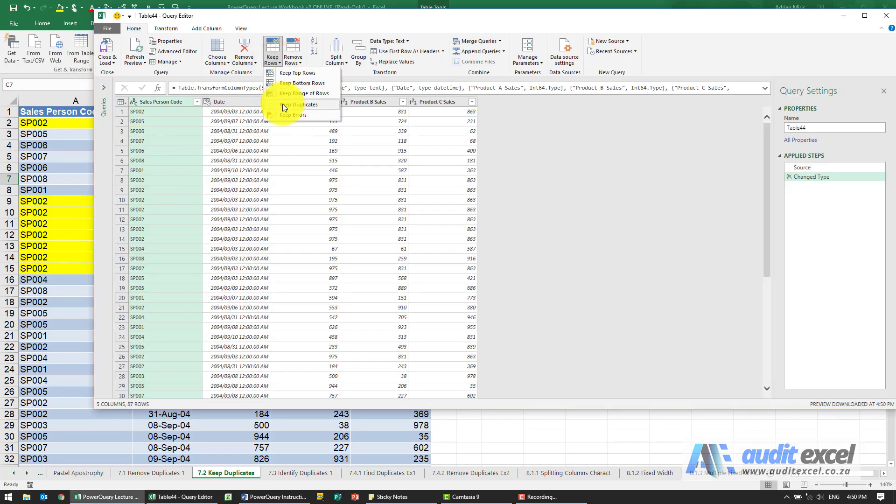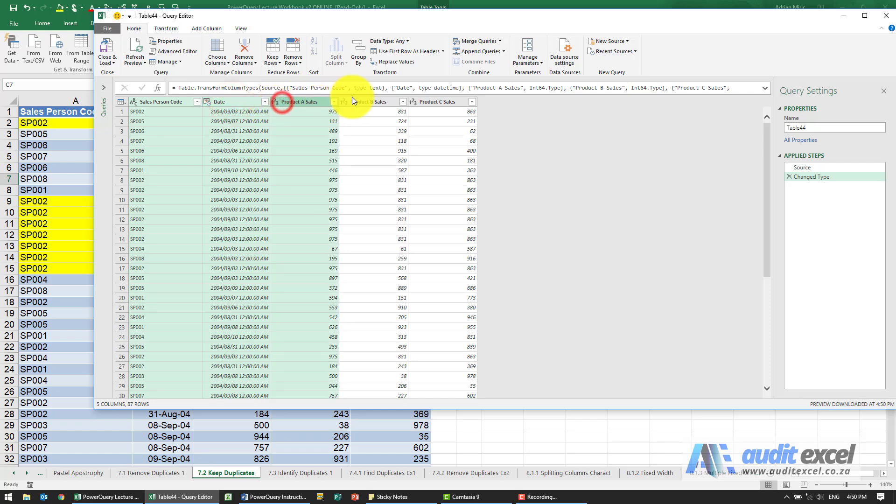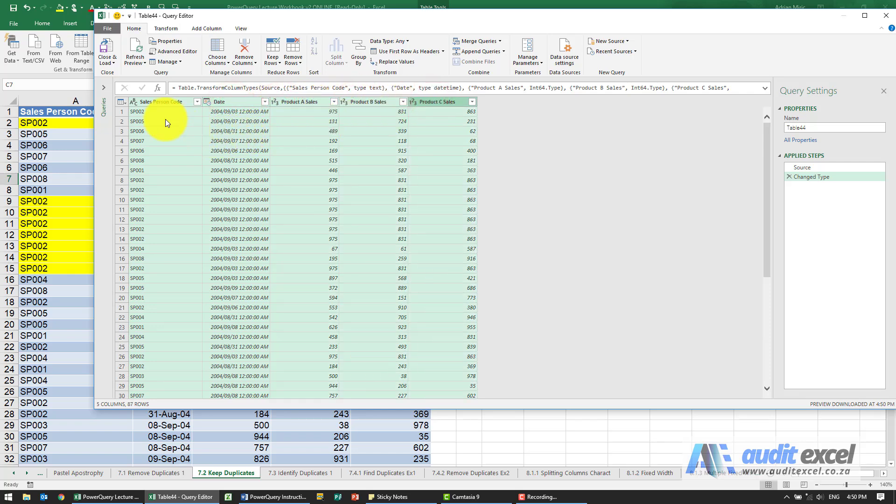We've got keep duplicates, but similar to the remove duplicates, you need to highlight the columns so that it knows what is a duplicate. When we've highlighted all of these, what we're saying is every column must be the same to be considered a duplicate.